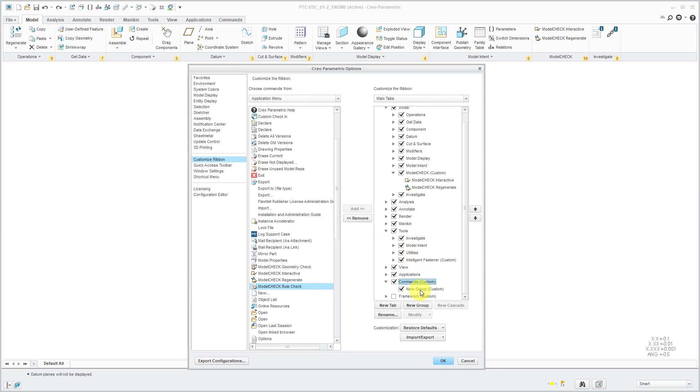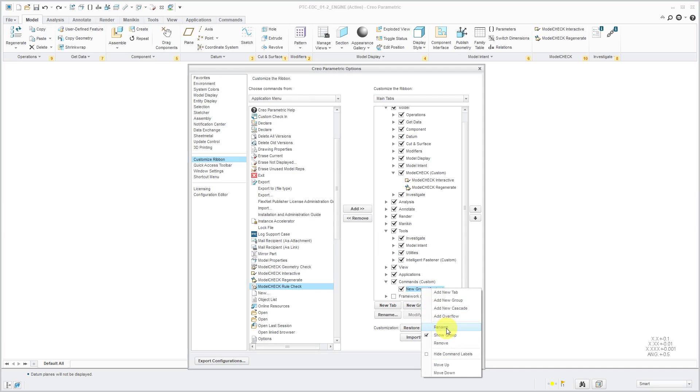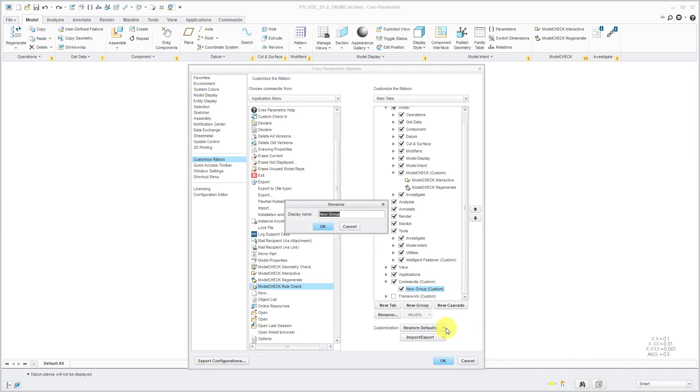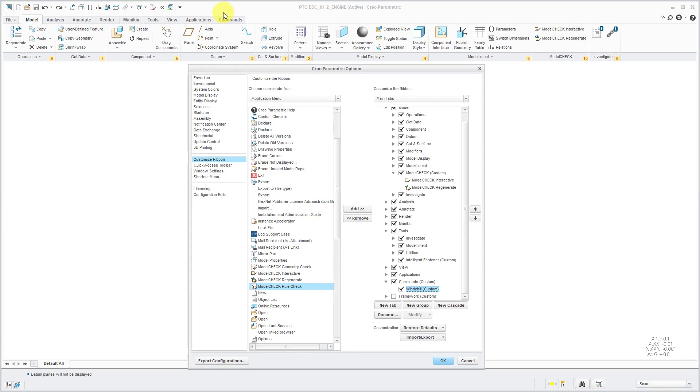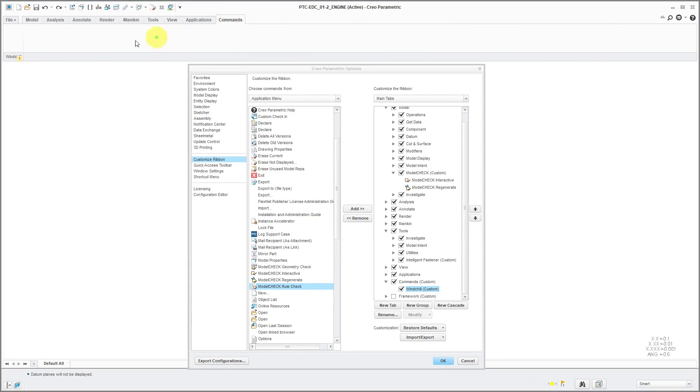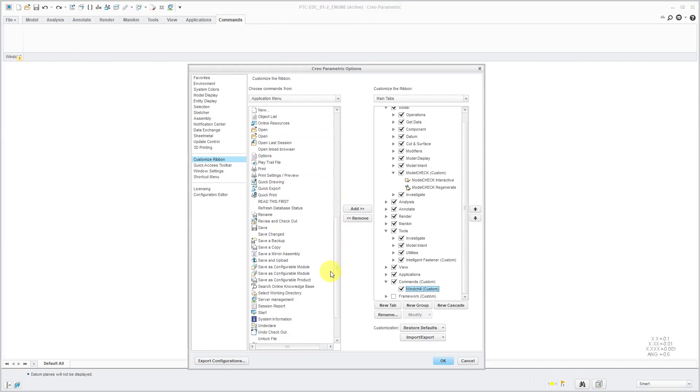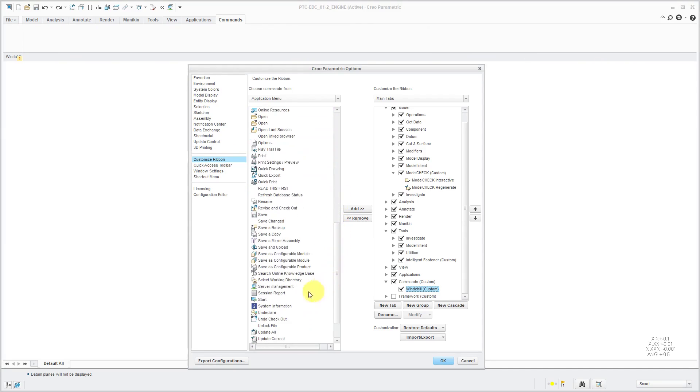You have a default group that's created. I can right-click on that as well and choose Rename. I'm going to have this be called my Windchill Commands. Let me click on my command tab so you can see it as I'm building it. One command that I use a lot is the server manager. Let's select that one and add it.